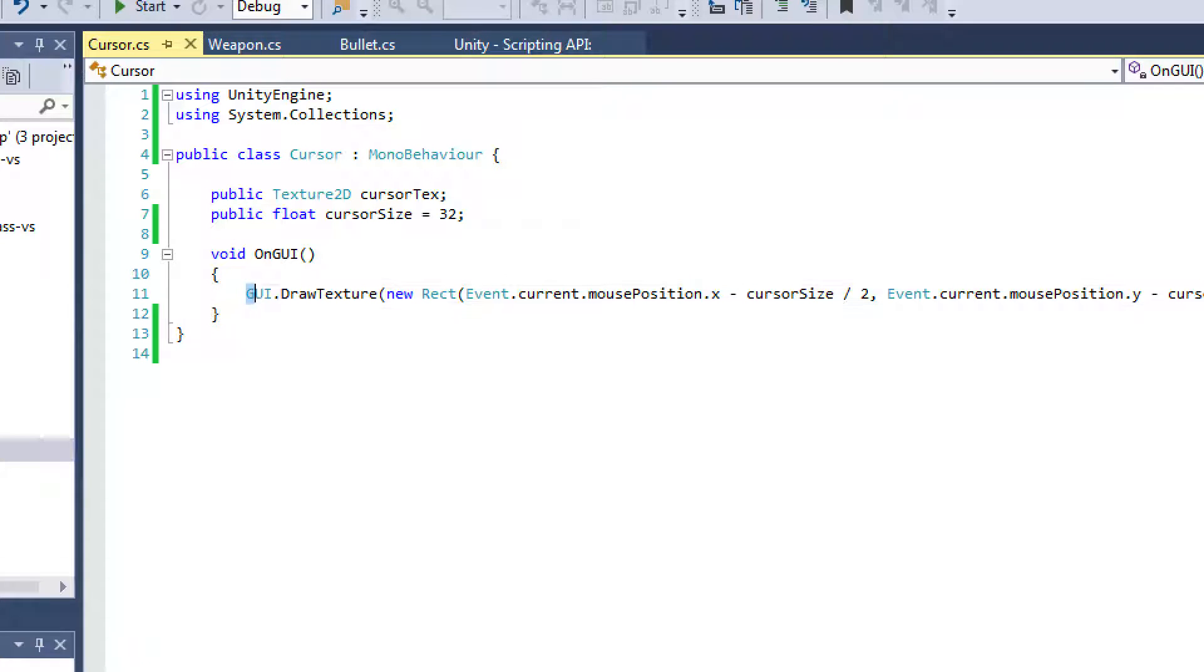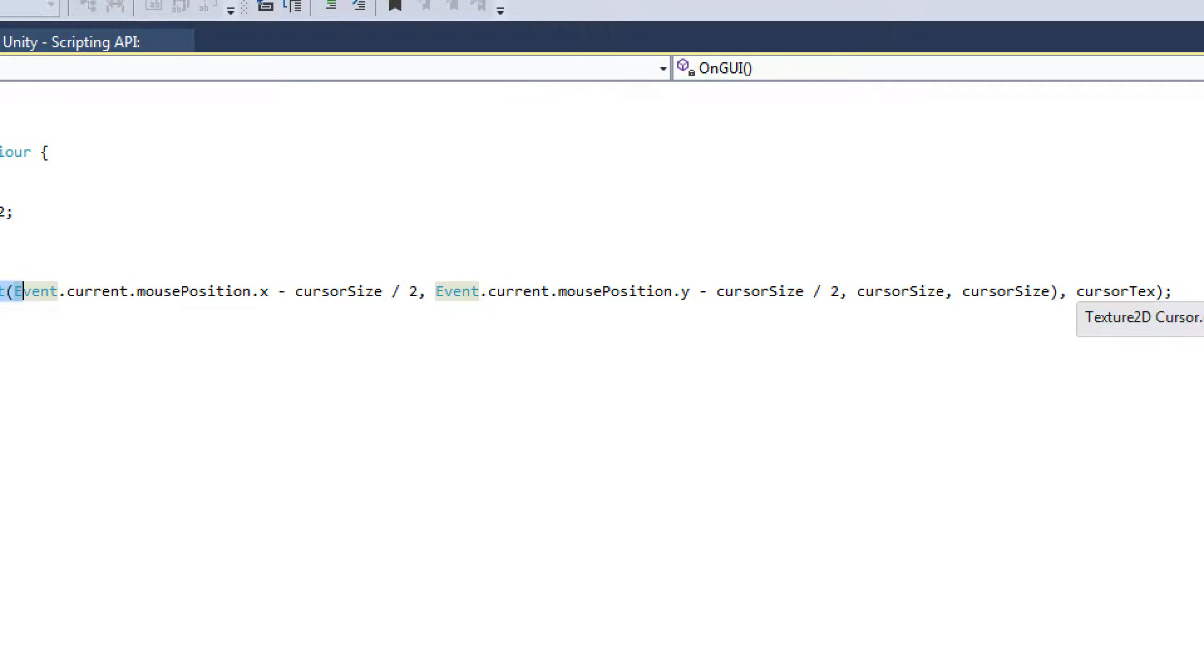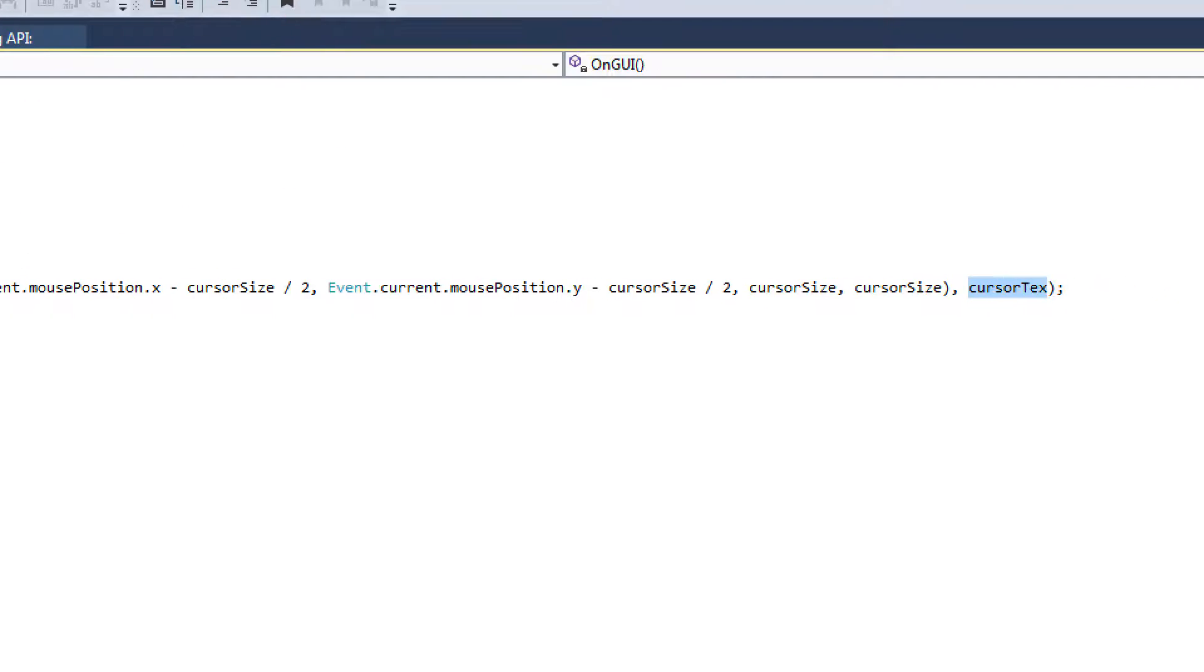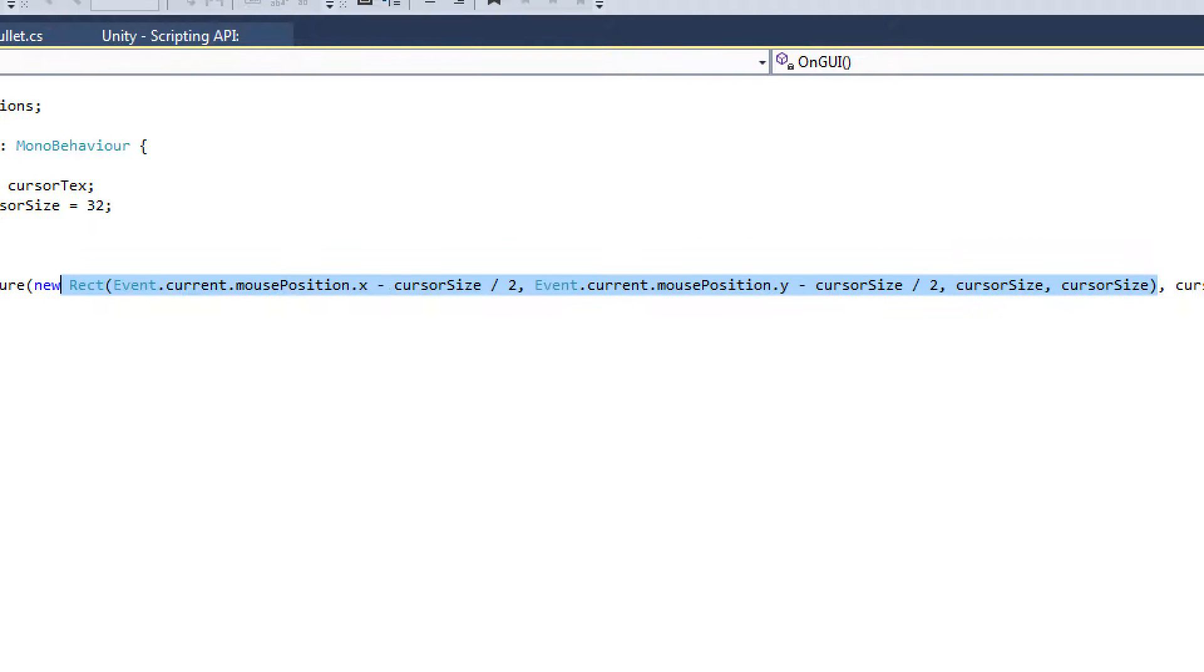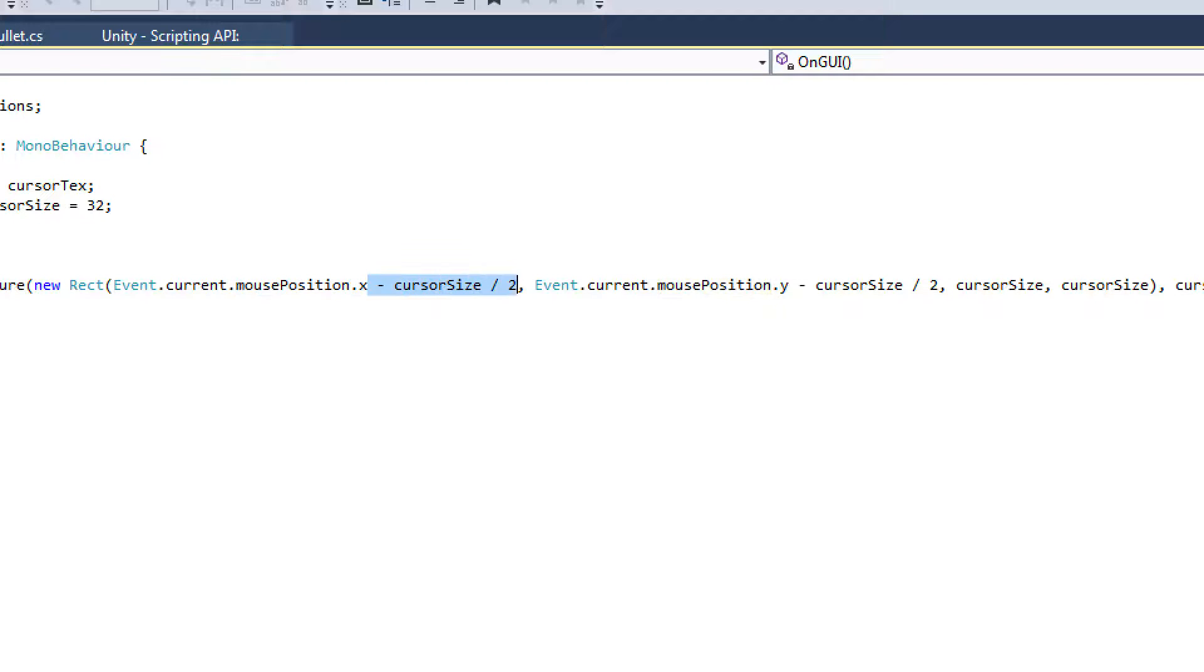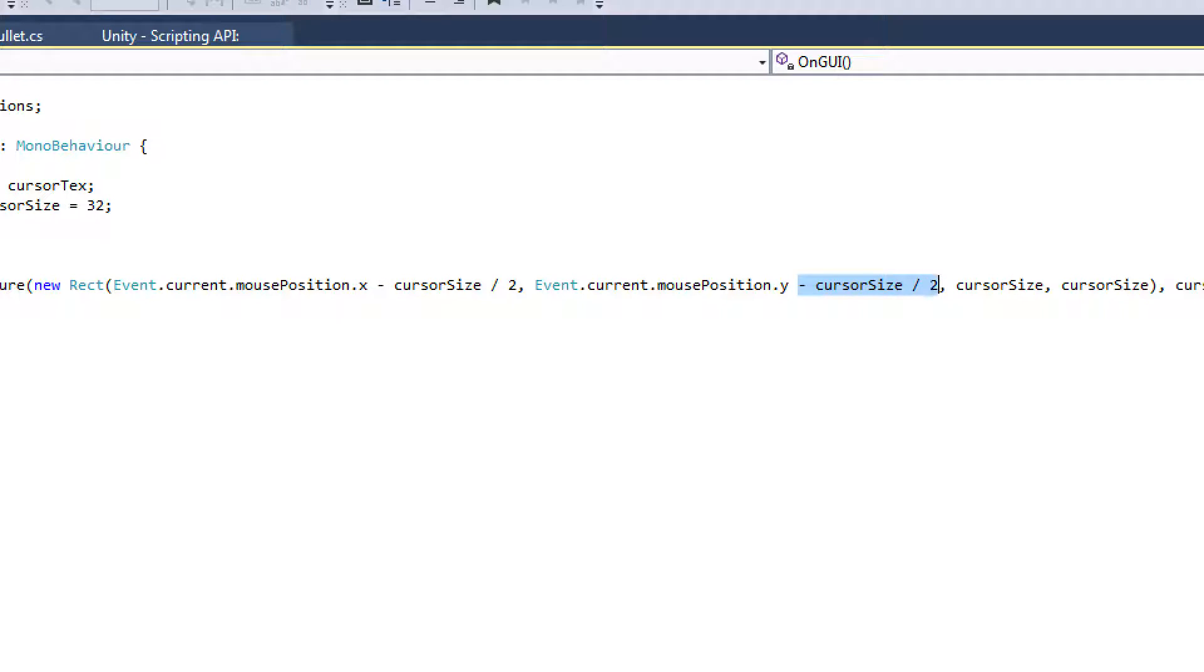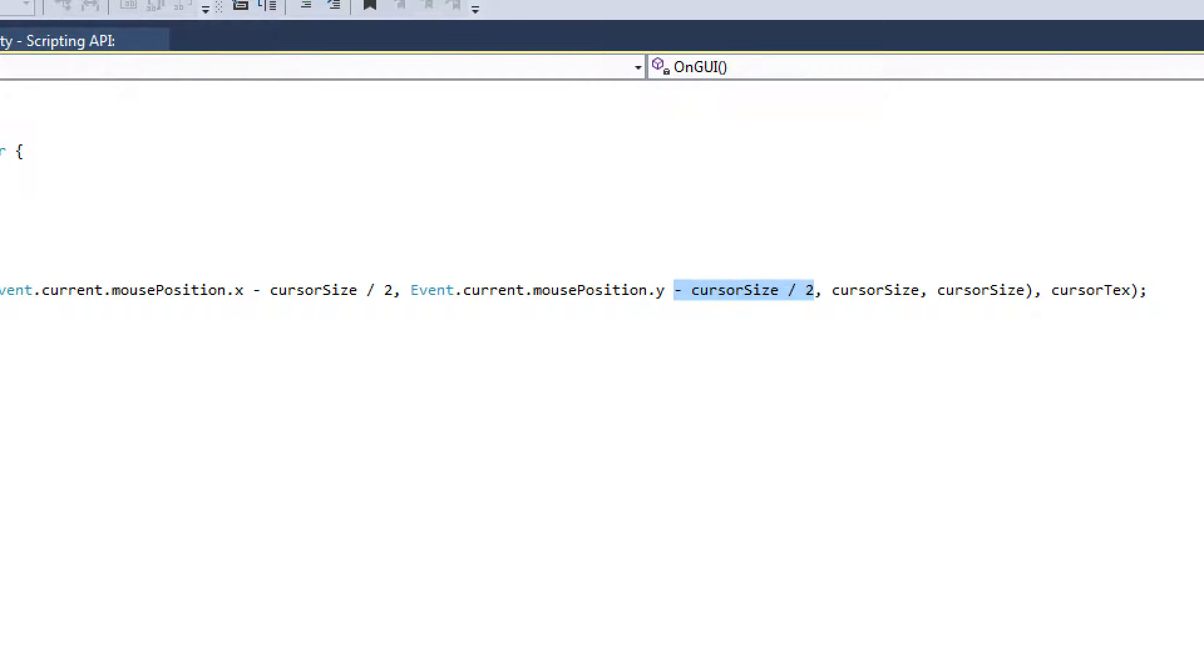And then you call the GUI.DrawTexture method, which accepts a new rect, and then you'll actually give it a texture as the second parameter. But this rect is going to get essentially the current mouse position. And we are subtracting cursor size divided by 2 from both the X and the Y so that the cursor texture is actually in the middle of the mouse position.